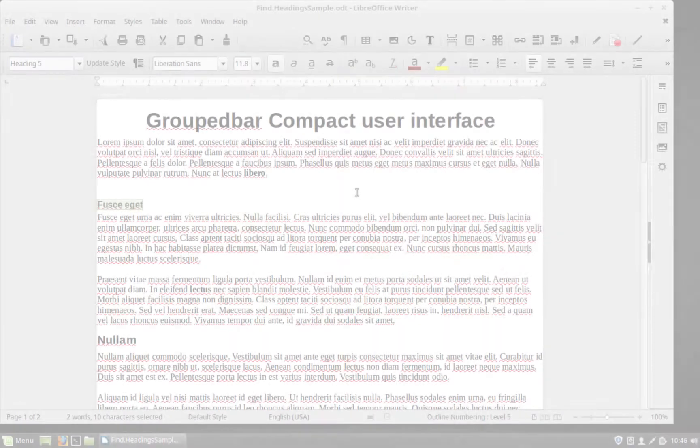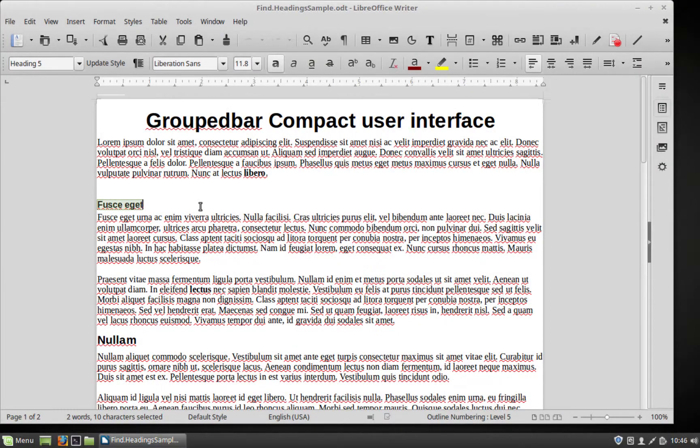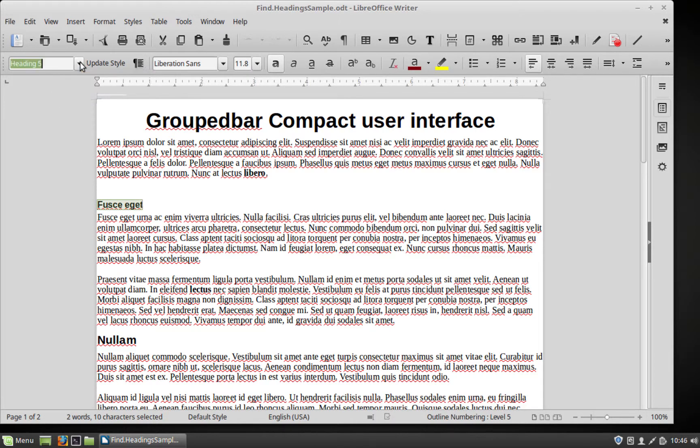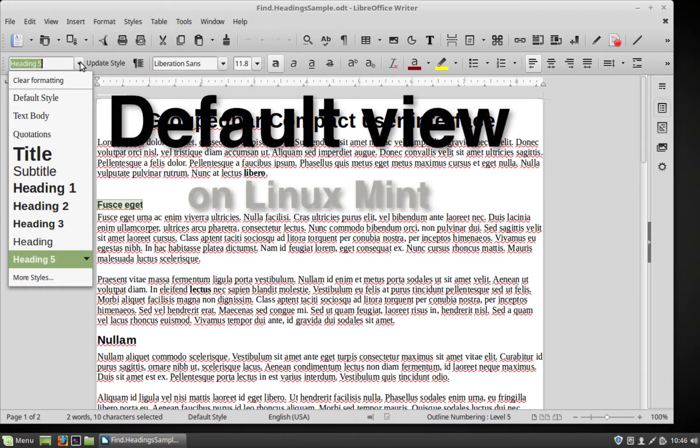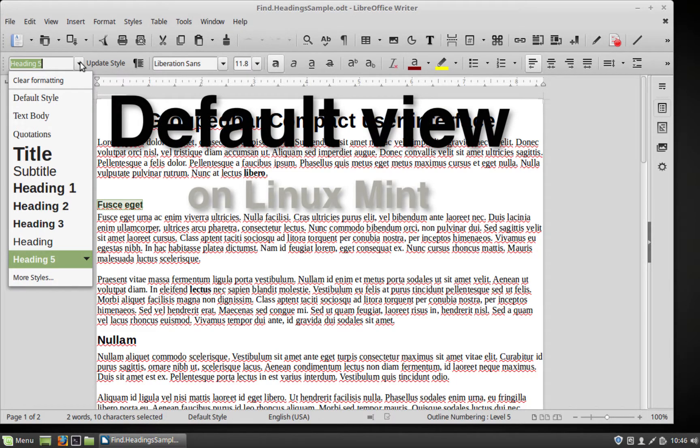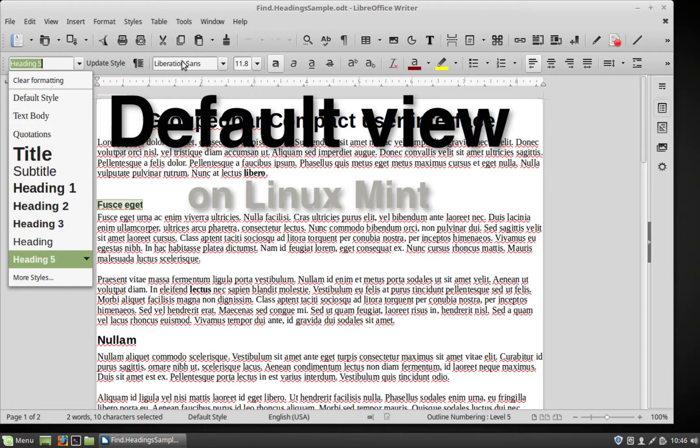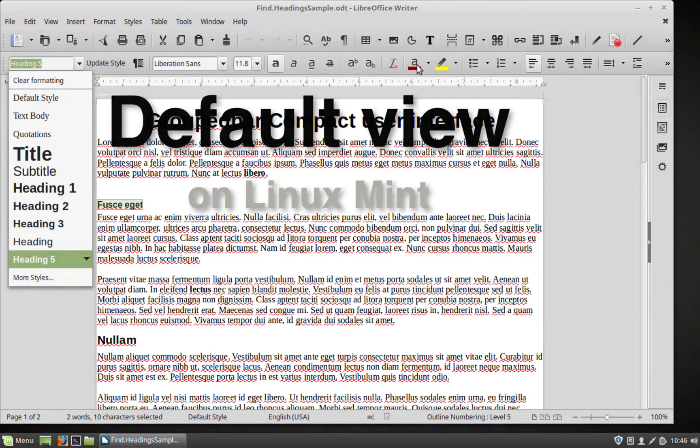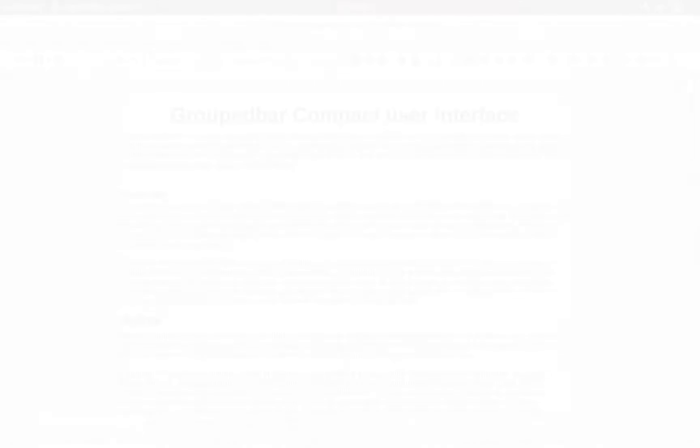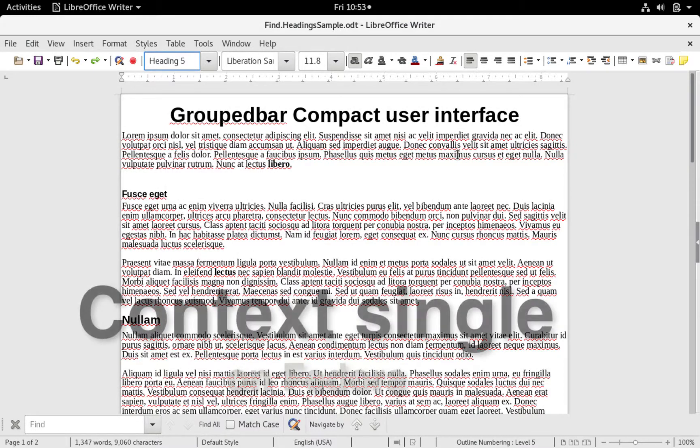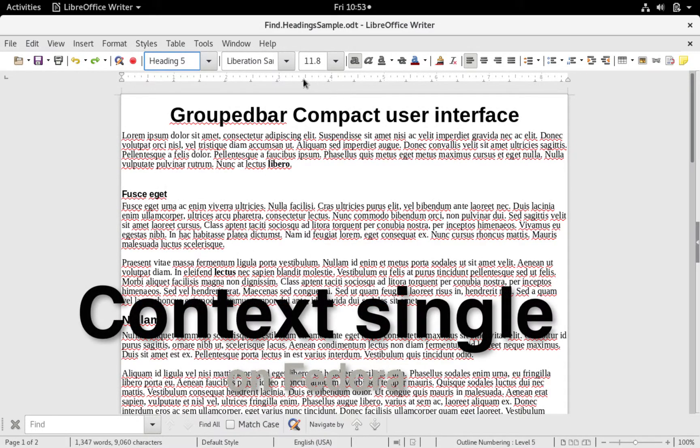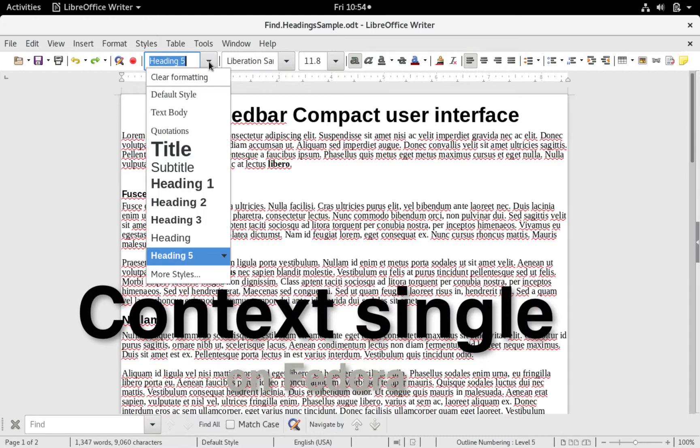Another way to apply heading styles to a paragraph is through the paragraph style drop down menu. That can be found in various toolbars, and the default view is found in the formatting toolbar. The context single user interface is found in the main toolbar.